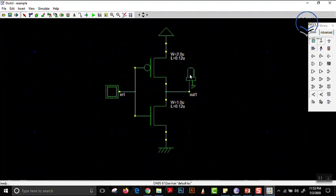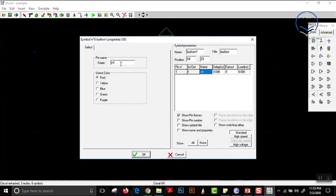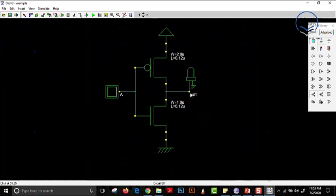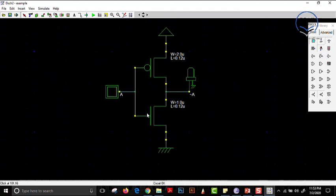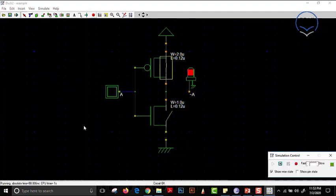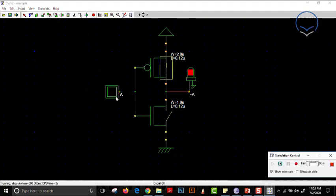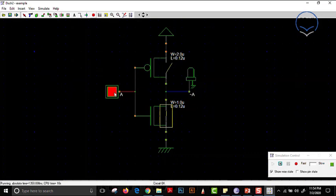We can rename the inputs and outputs. For example, if we double-click and write 'A' as input, we can write 'not A' as output. Now this is our basic circuit — let us simulate it using the Run Simulation button. When the input is 0, output is 1; 1 is indicated by red and 0 is indicated by blue. If the input is 1, the output becomes 0 and the light turns off.